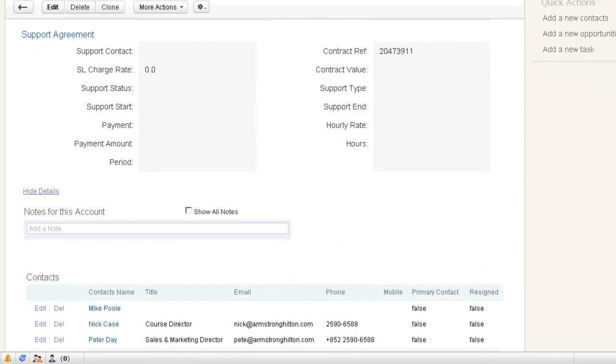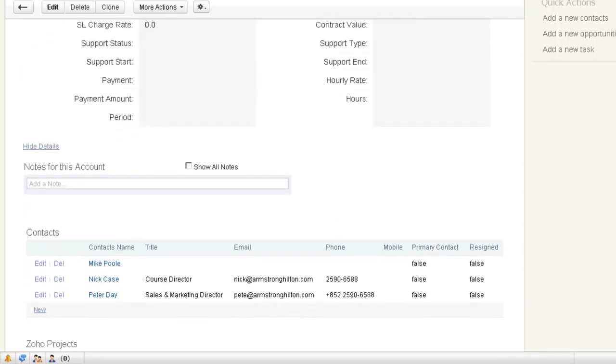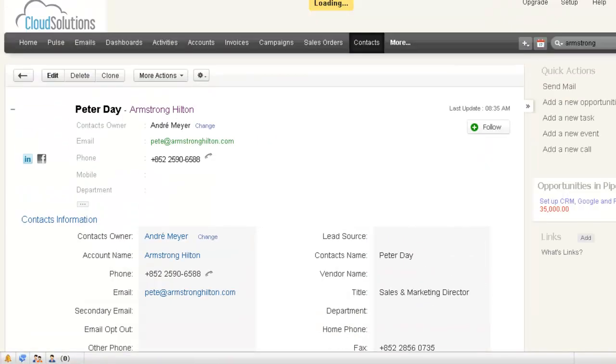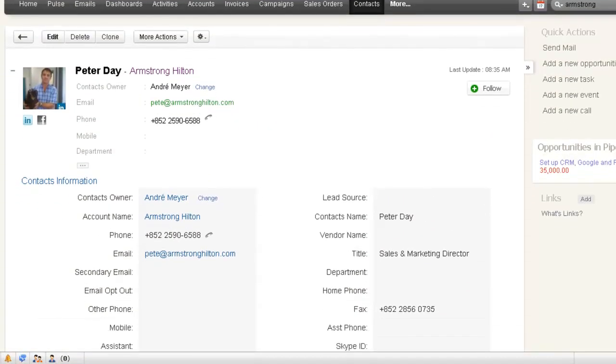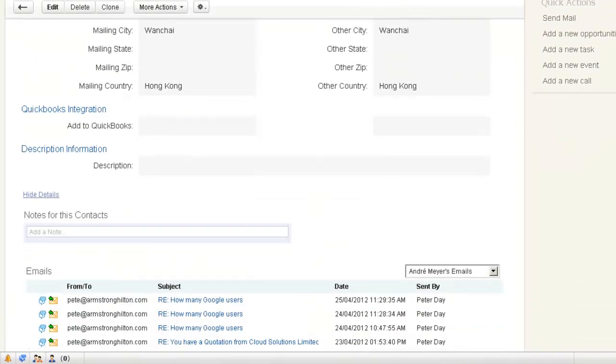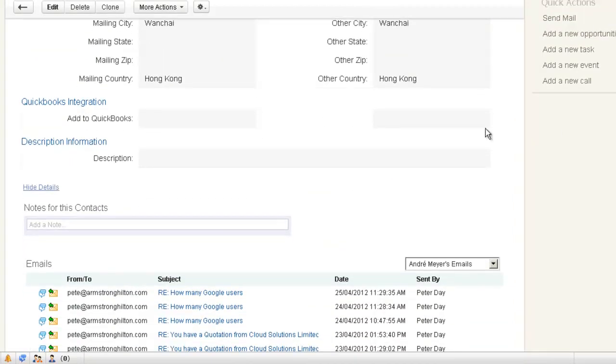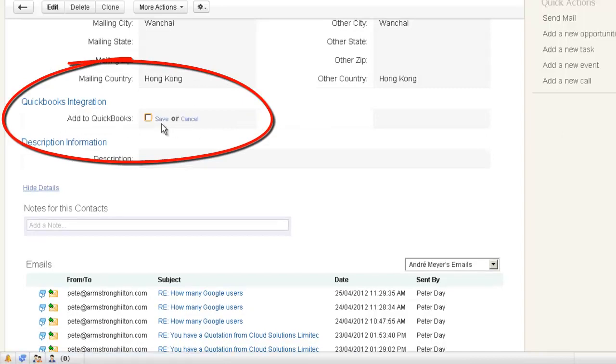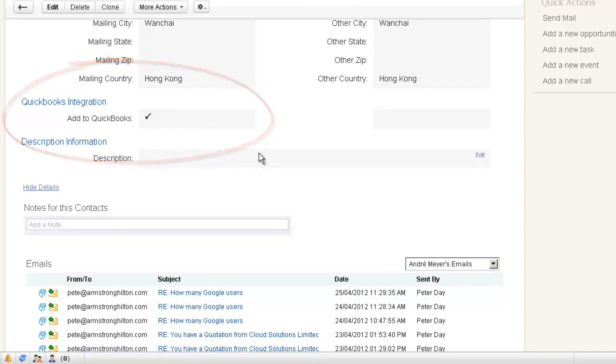So let's locate one of the contacts, so I'll select Peter. This is Peter's record and what we need to do is I've got an option here that says add to QuickBooks. So simply select this and this will define this record as being the one we want to integrate with QuickBooks.